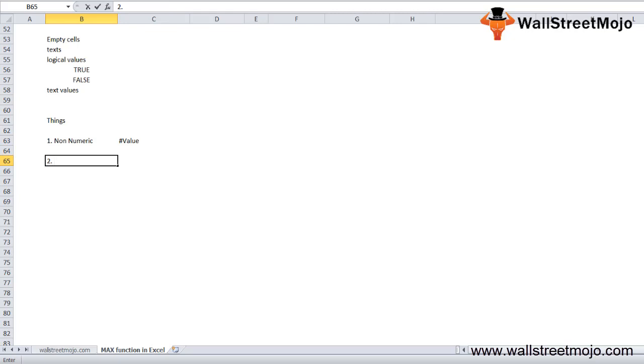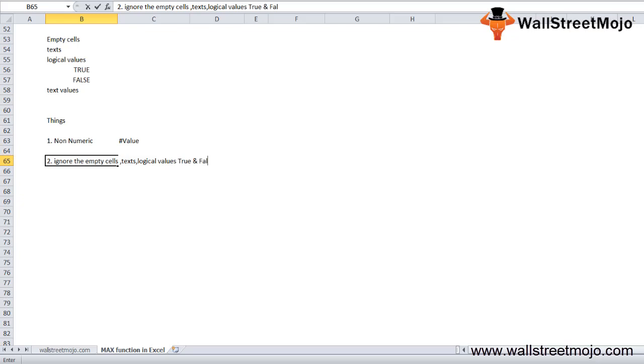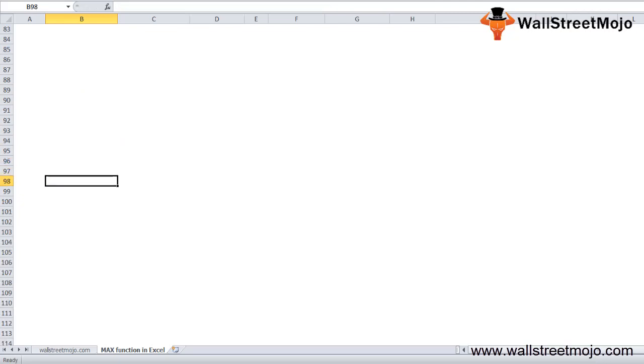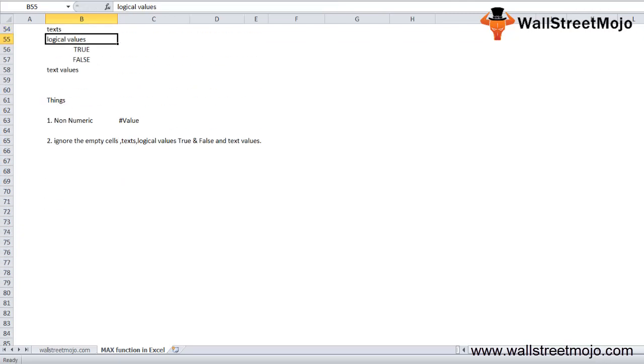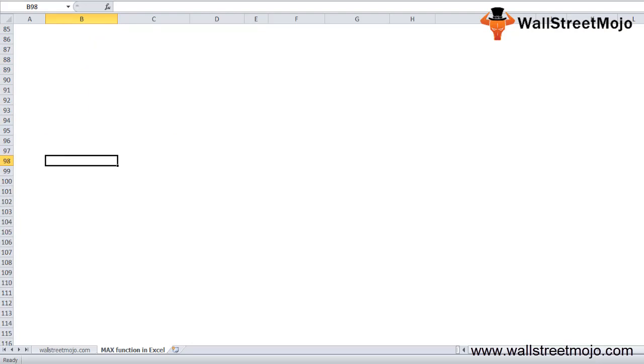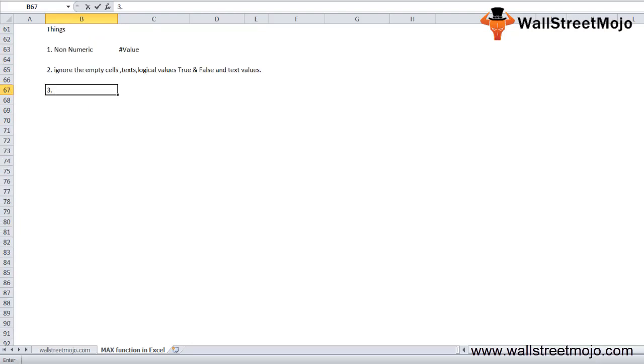The MAX function in Excel will count numbers but will ignore empty cells, text, logical values like TRUE and FALSE, and text values.